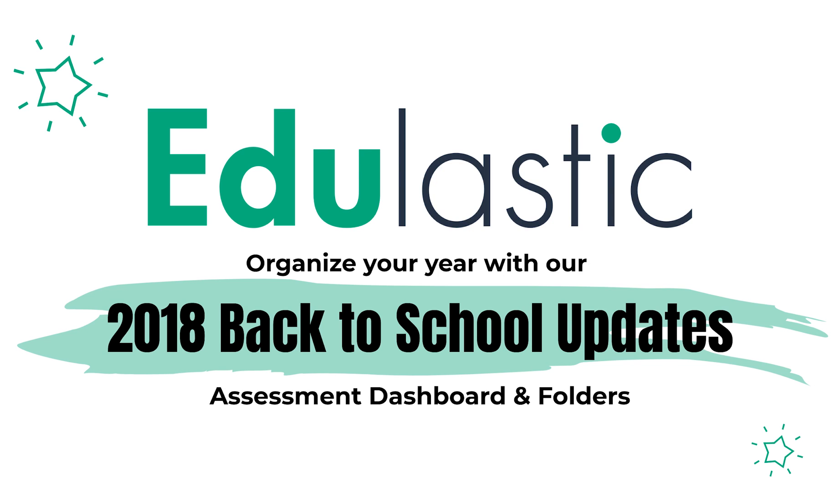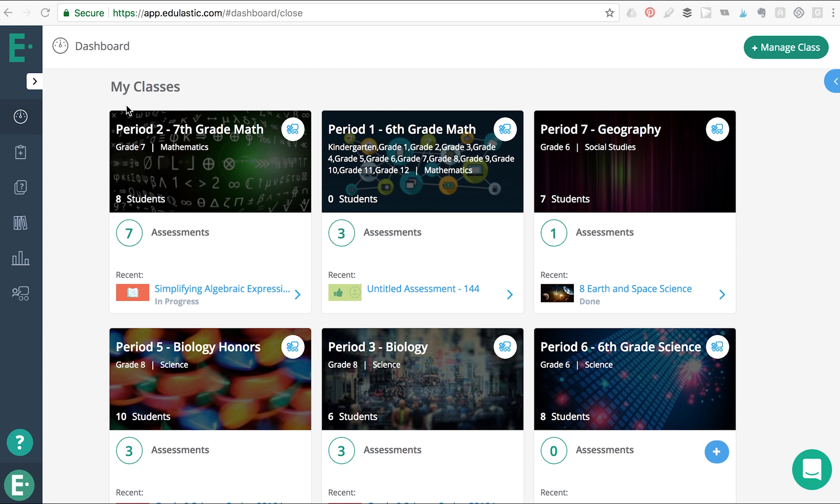I'm excited to share Edulastic's updates for Back to School that will make creating and assigning digital assessments so much easier and faster for you this year.